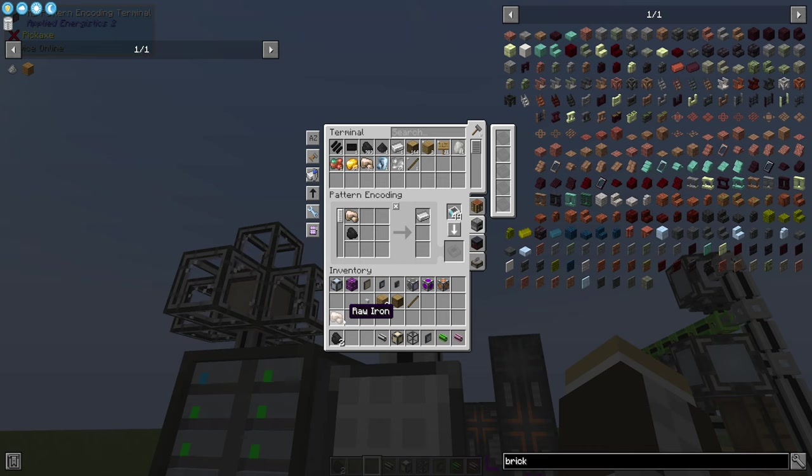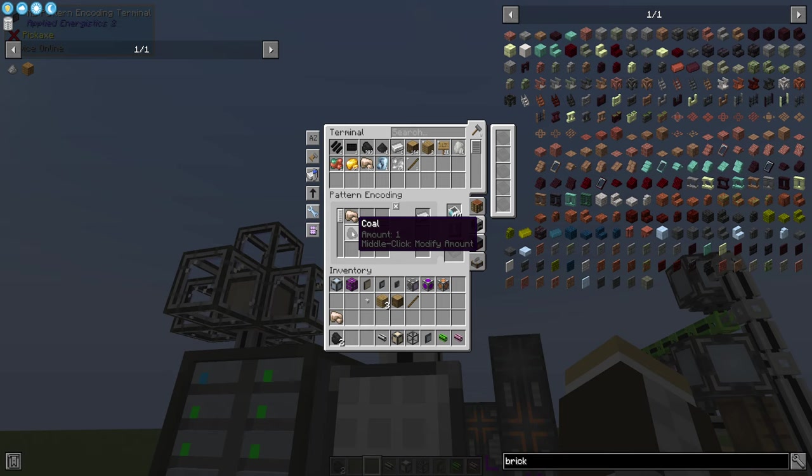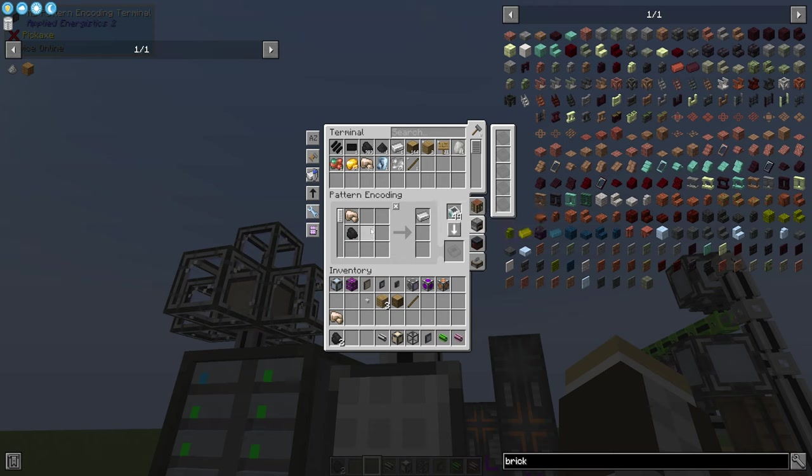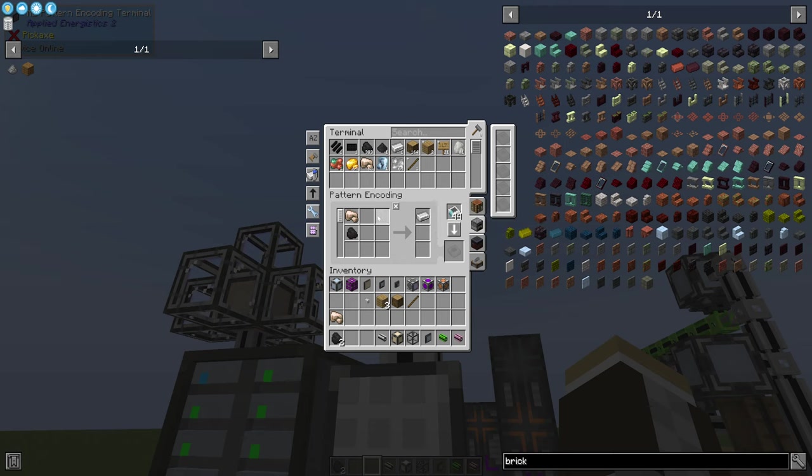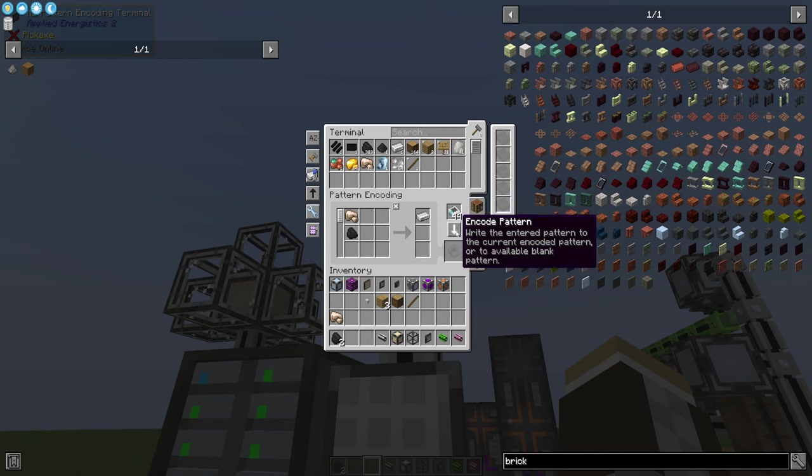Here I'm going to say we want to take one iron and one coal, and from that we can expect to get at least one iron ingot. So every time I ask it to make a single iron ingot, it's going to pull one of each. It'll say it needs at least one of each.